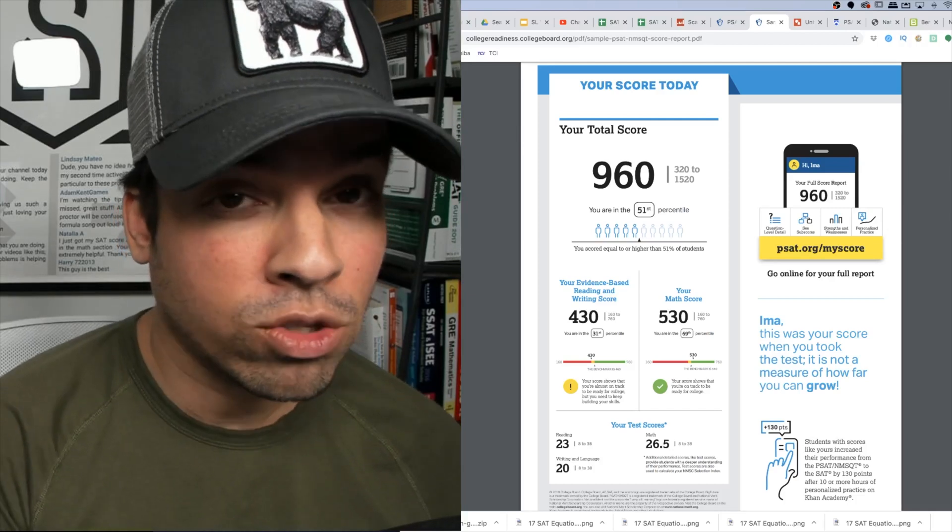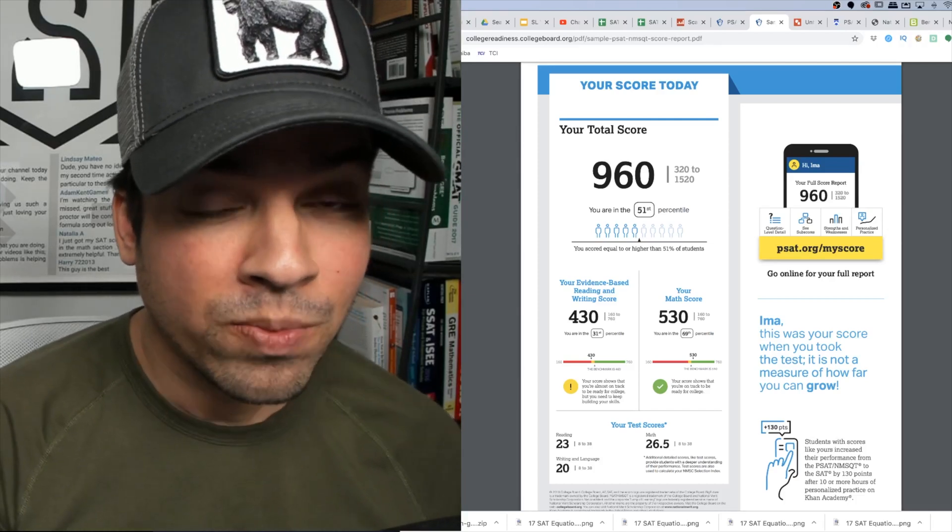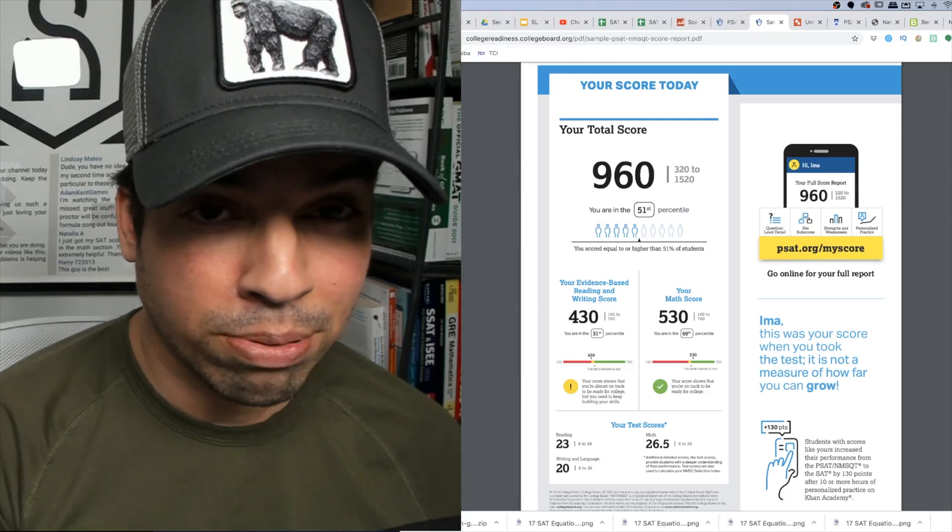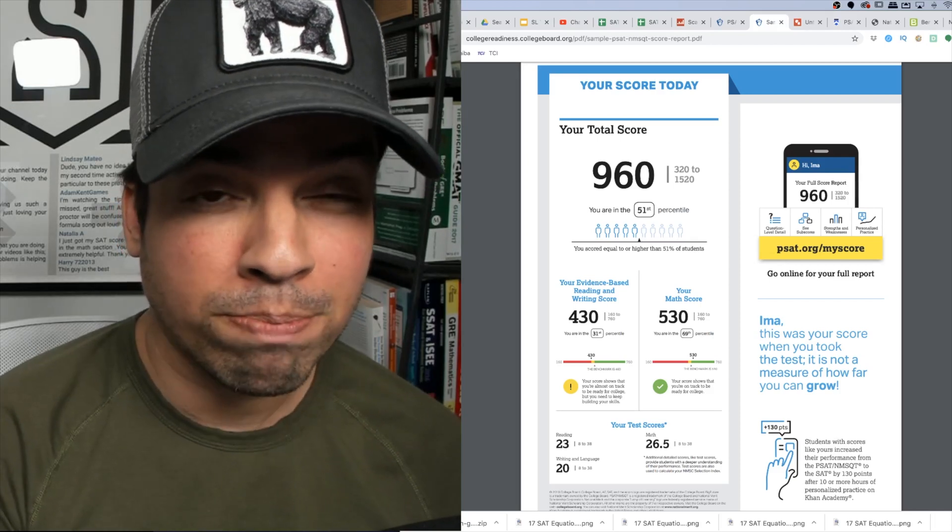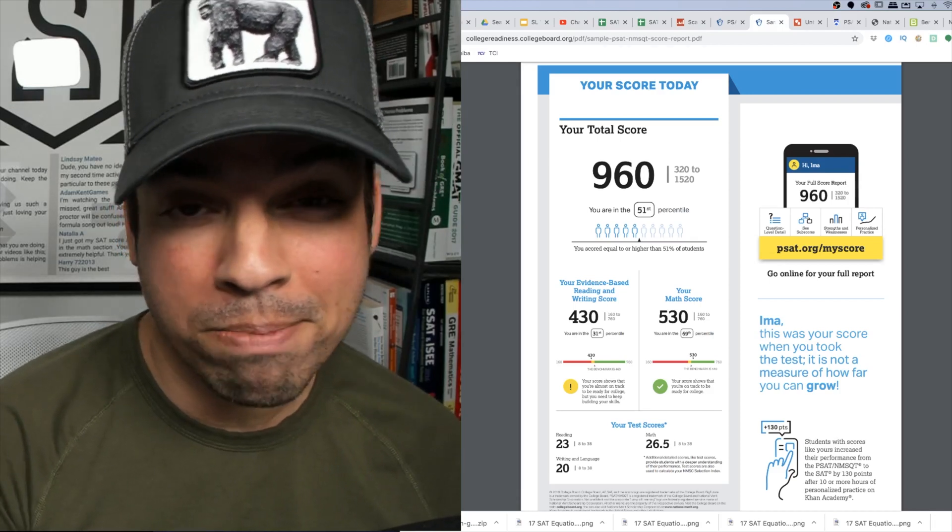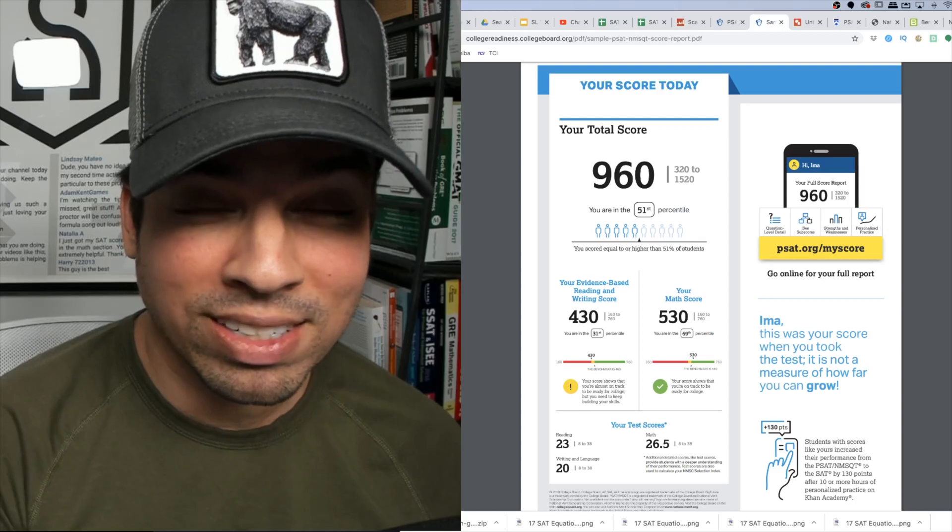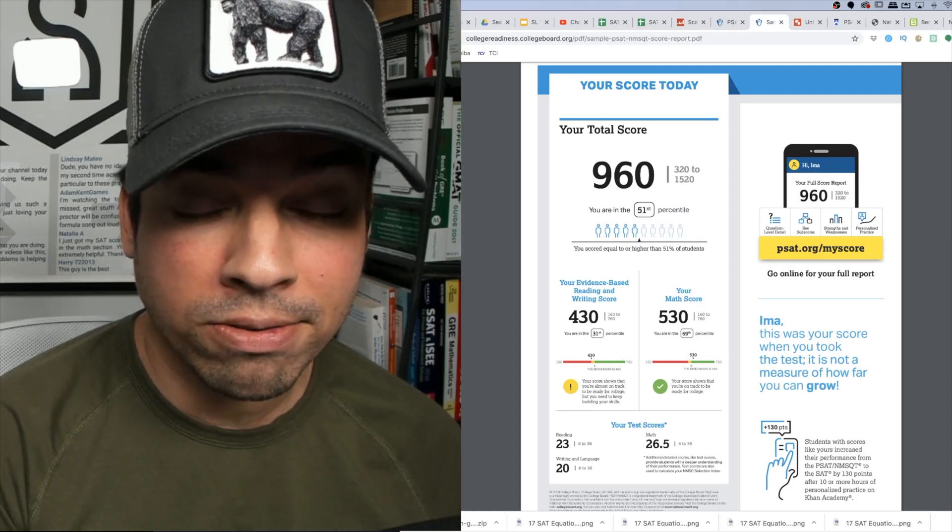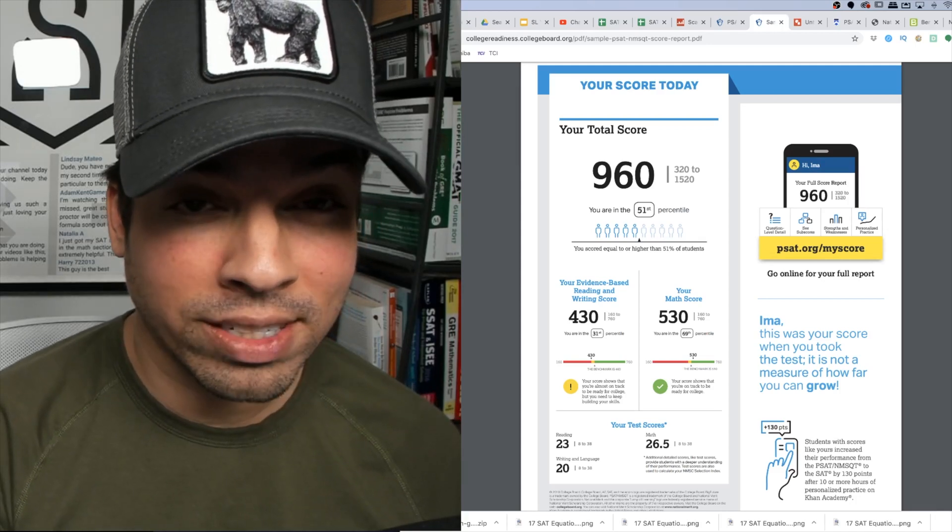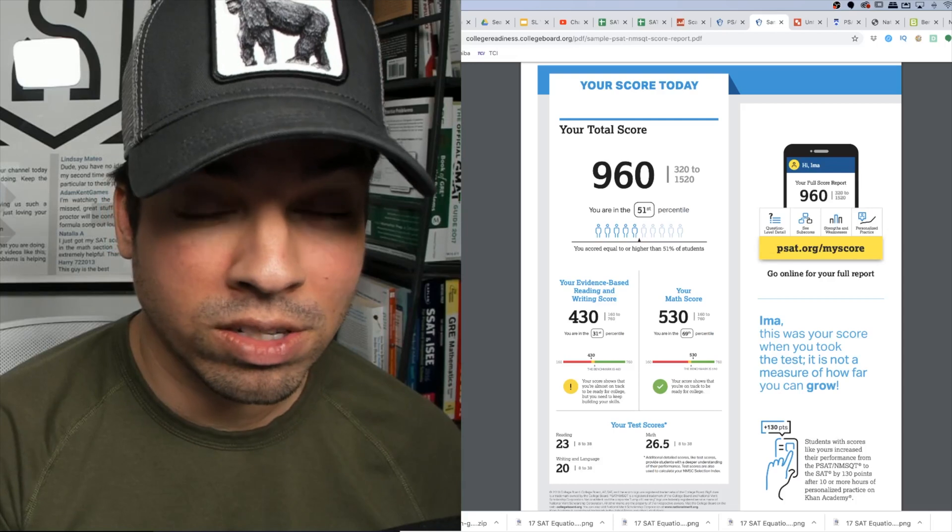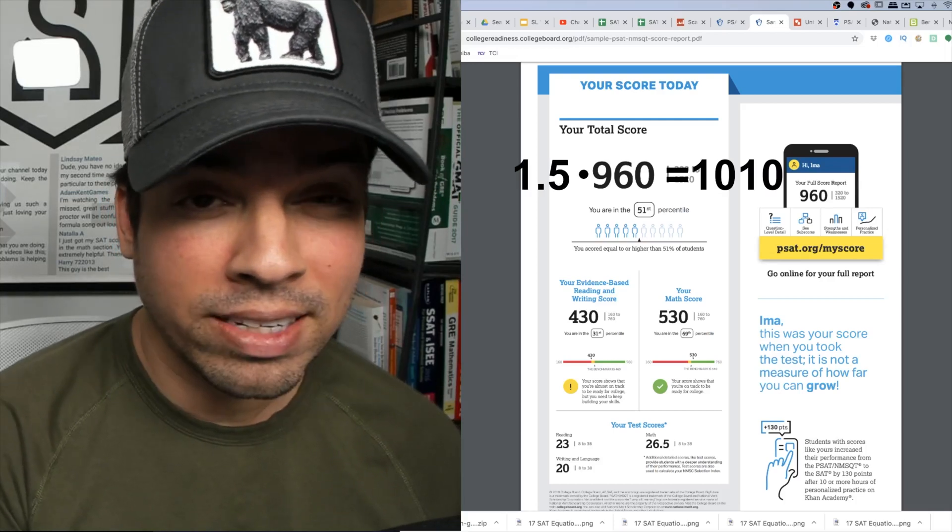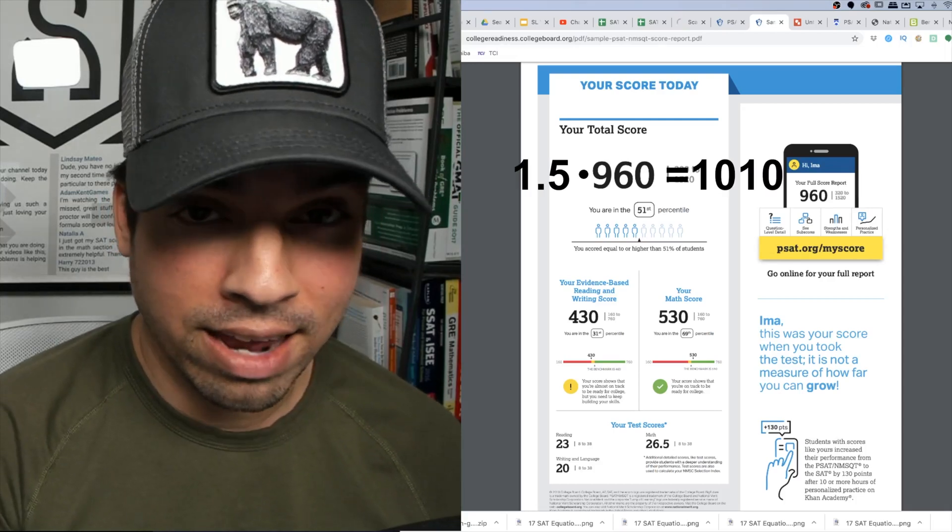Now if you think about this question mathematically, since there is a difference of 80 points in the total score, a proportionate score could be determined by multiplying the score by 1.05. So if I took the score of 960 and multiplied it by 1.05, I would roughly get 1,010.